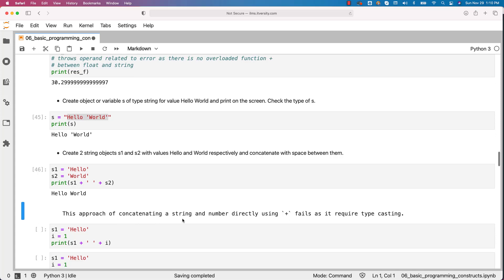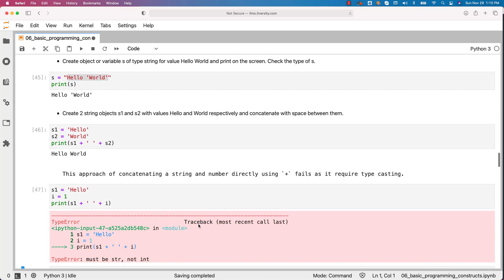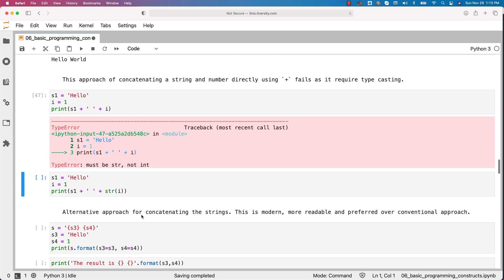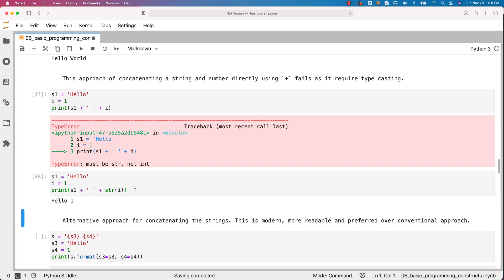This approach of concatenating a string and number directly using plus fails as it required typecasting. We have seen that example in the past. I am demonstrating once again here. It failed. However if I say s1 plus space and then plus str of i it will work.